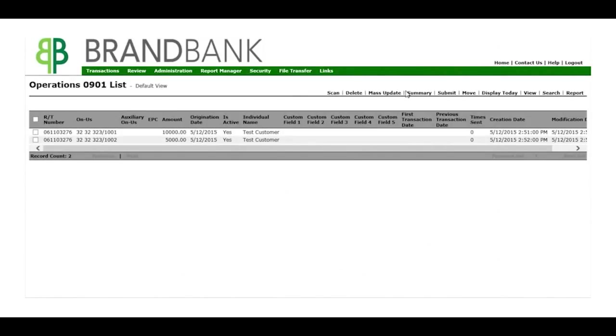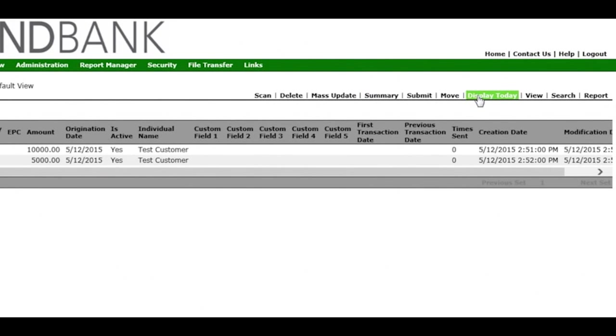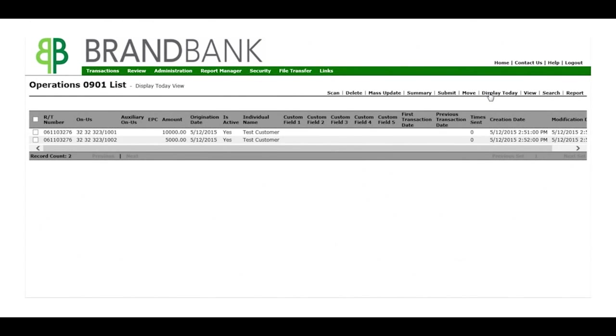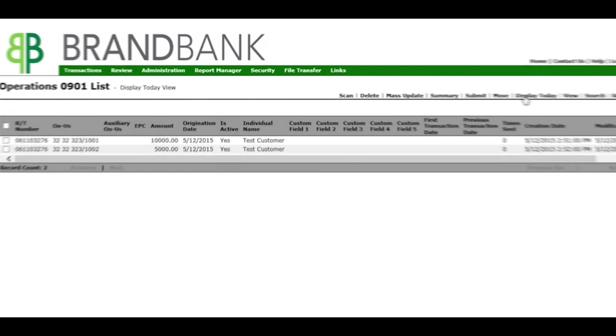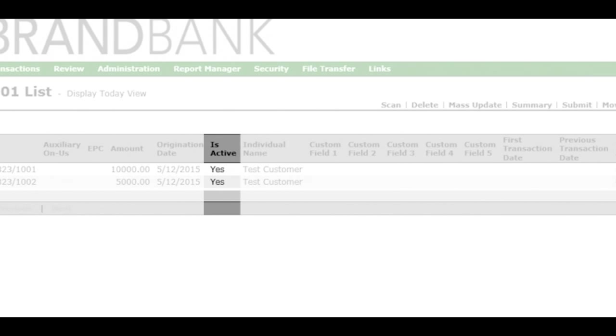To submit these transactions to the bank, select Display Today to sort them by date. Note that the Is Active column indicates whether or not the transaction has been sent to the bank. Yes means a transaction has not yet been sent.